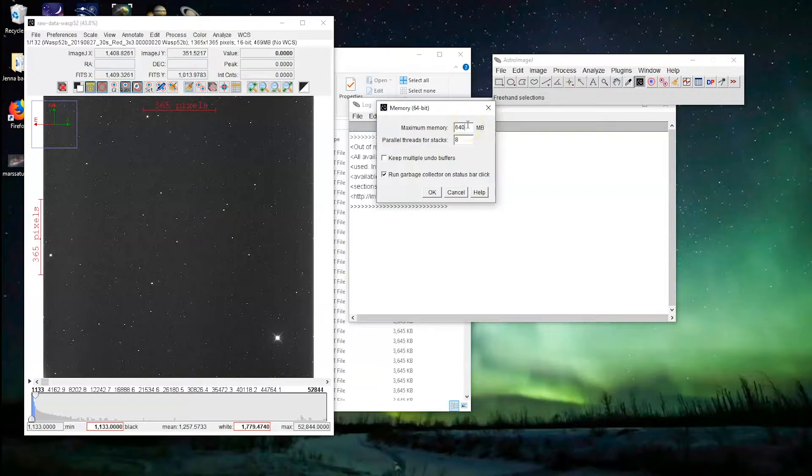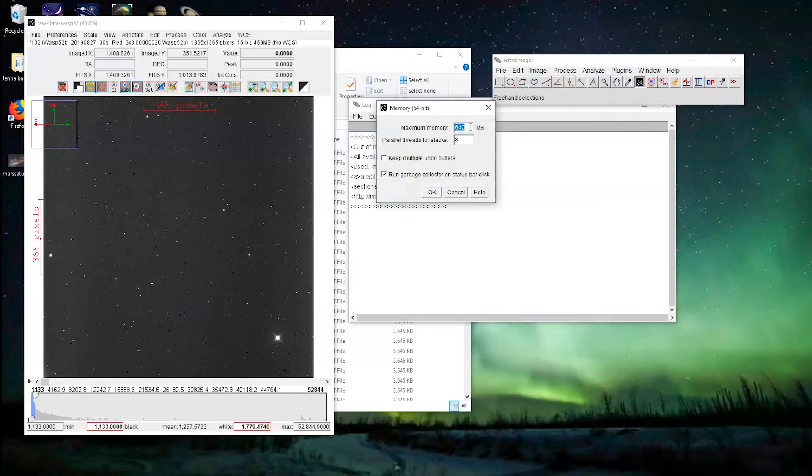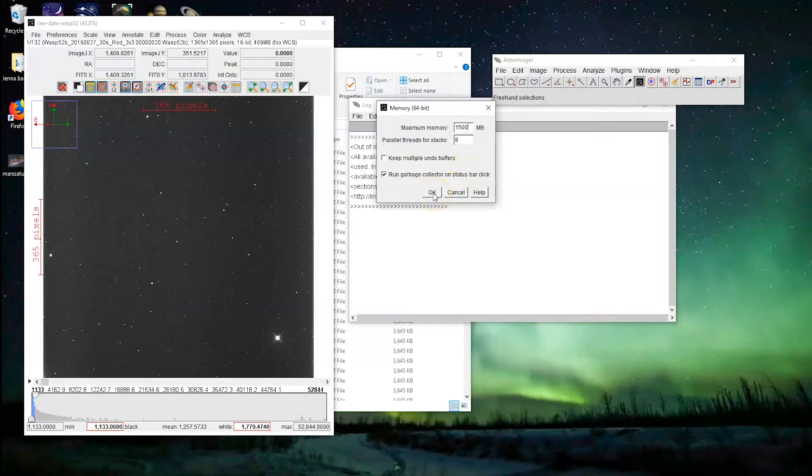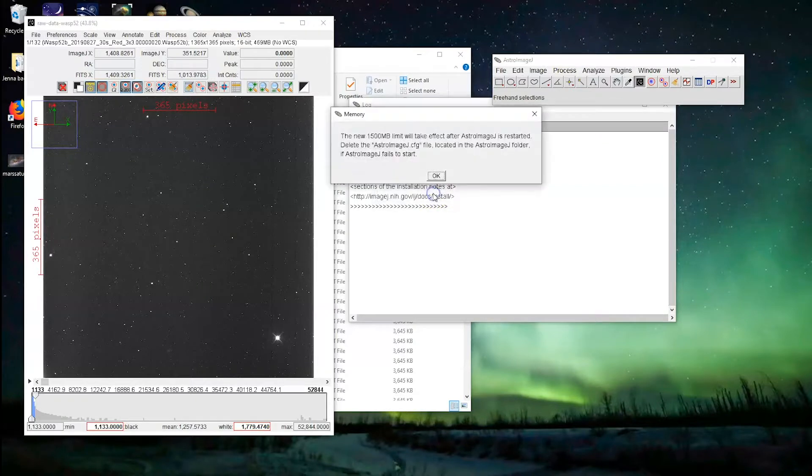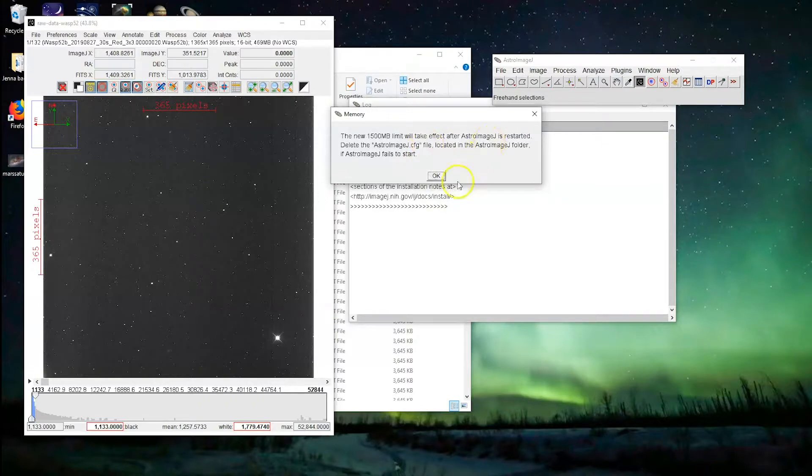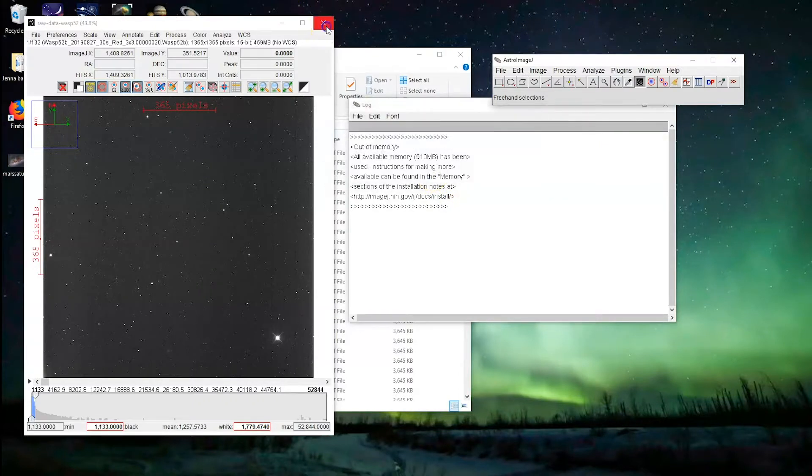So we're going to, let's give it 15, no, 1500 megabytes of RAM. Okay. Perfect. Let's give it a try.